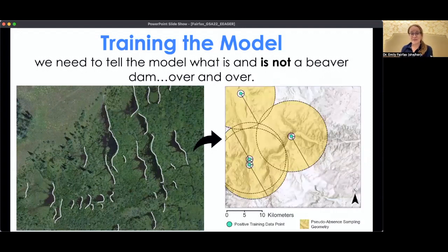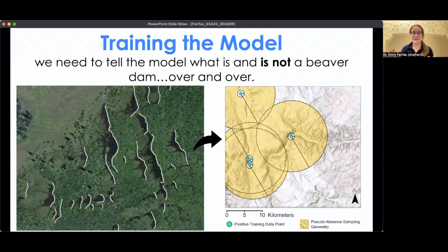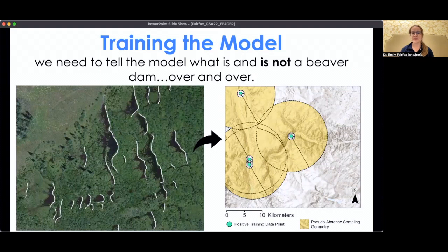To teach it what was not a beaver dam, we took every positive training point — every point where there was a beaver dam, shown here in green — and drew a donut around it, shown in yellow. Anything within that donut was considered not-beaver-dam, and the model could sample from that area. According to our sampling scheme, we told it to make sure you get a certain amount from the valley bottoms, a certain amount from the hill slopes, and so on.